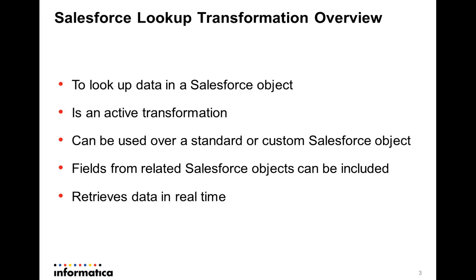The Salesforce Lookup Transformation is an active transformation. You can create a Salesforce Lookup Transformation using any standard or custom Salesforce object available for that particular Salesforce user account.